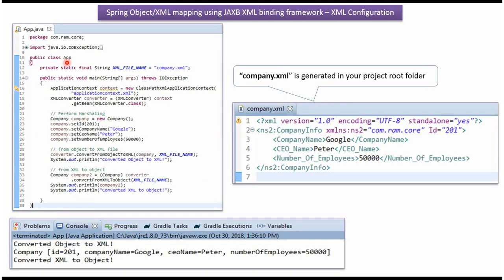Here I have defined the class App. Here I have created application context object by reading Spring configuration file. Using getBean method of application context object, getting XMLConverter object from Spring container.